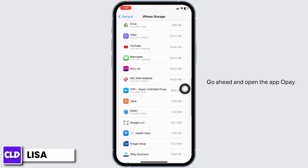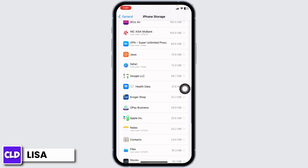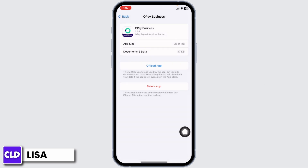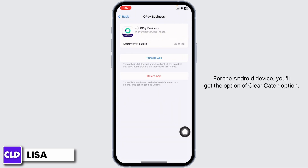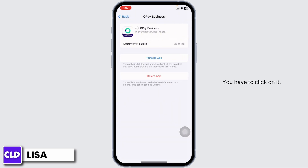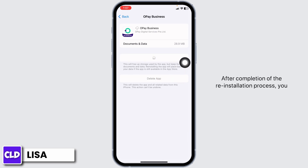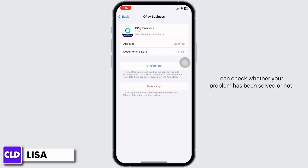Go ahead and open the app Opay. Now click on Offload App. For the Android device, you will get the option of Clear Cache — click on it. Now click on Reinstall App. After completion of the reinstallation process, you can check whether your problem has been solved or not.